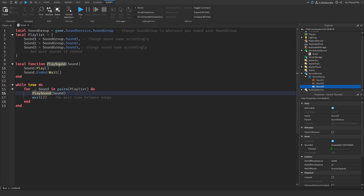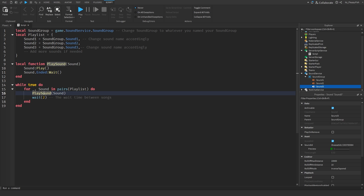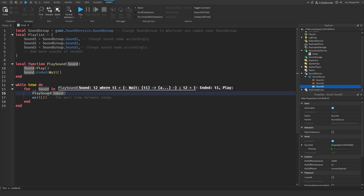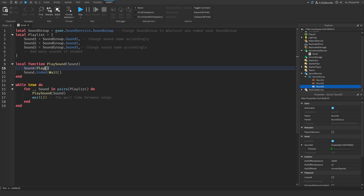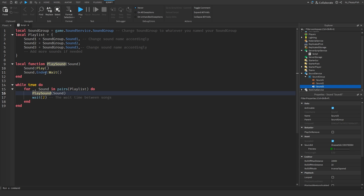So it gets the sound, plays it via our local function, waits for it to finish, and then after the sound has fully run through, it waits an additional two seconds — almost like an intermission, a delay before the next song plays. That two-second gap is the wait time between songs.